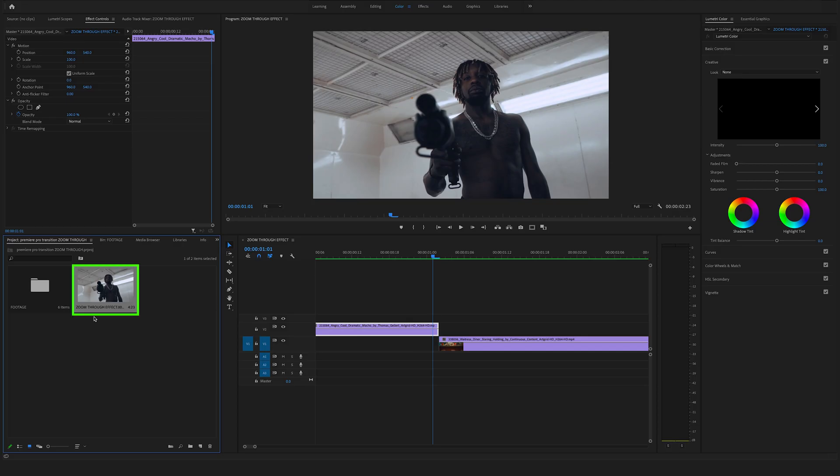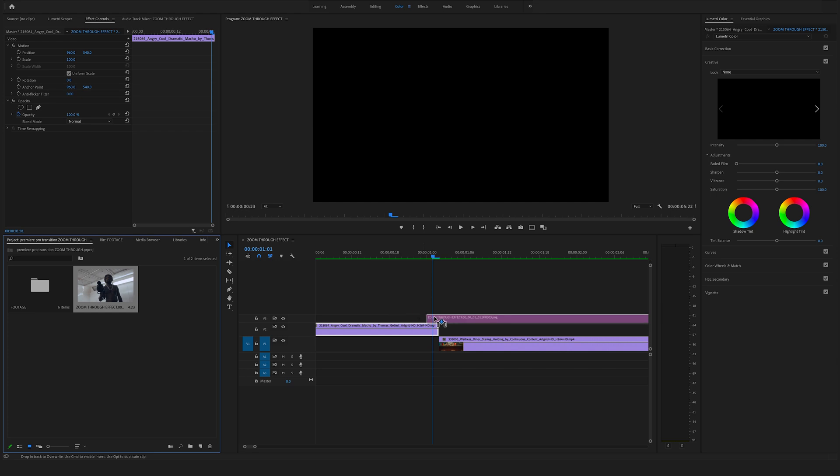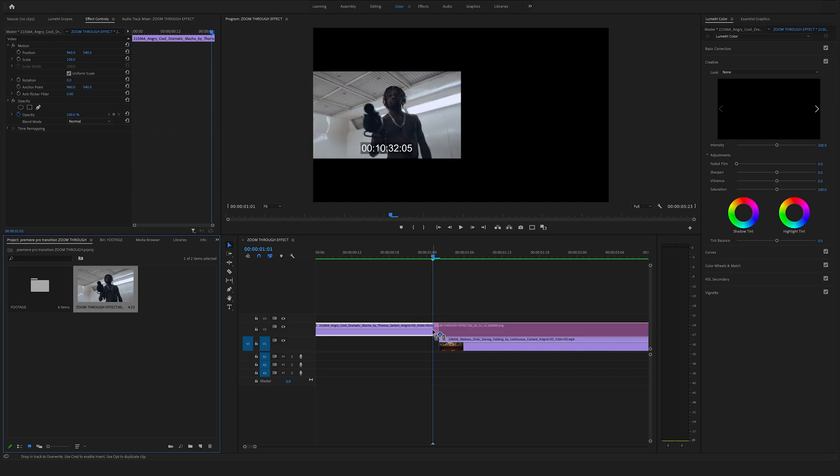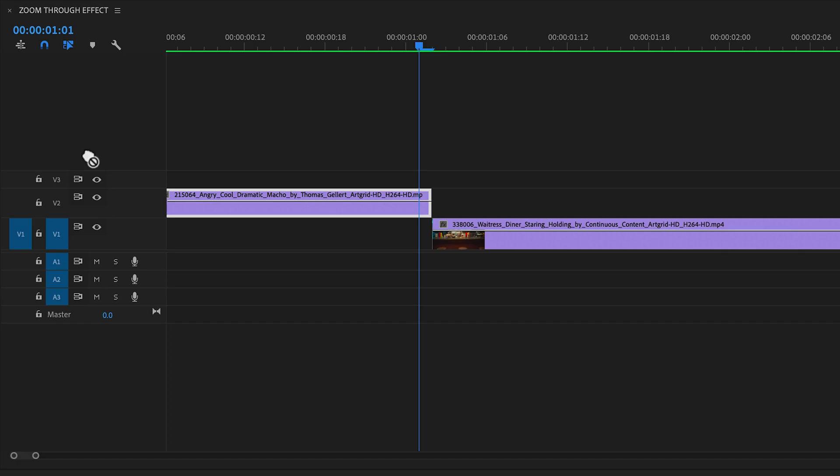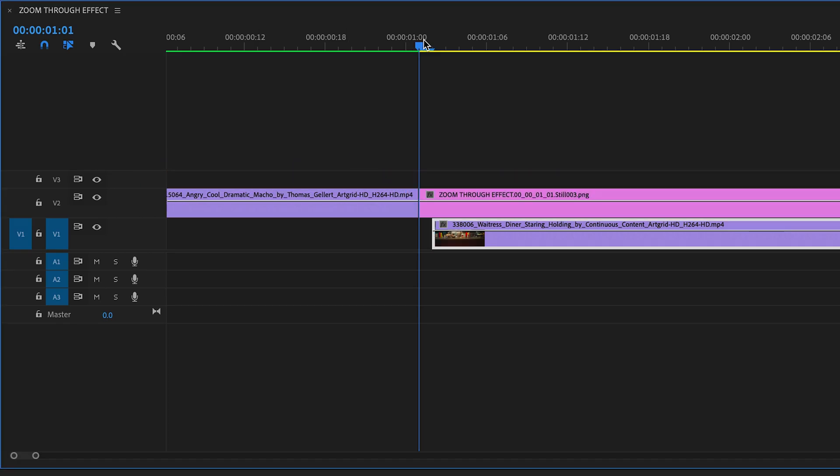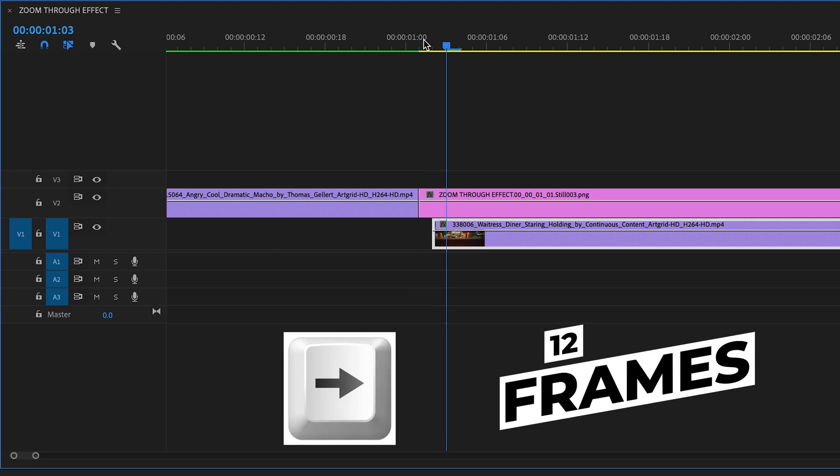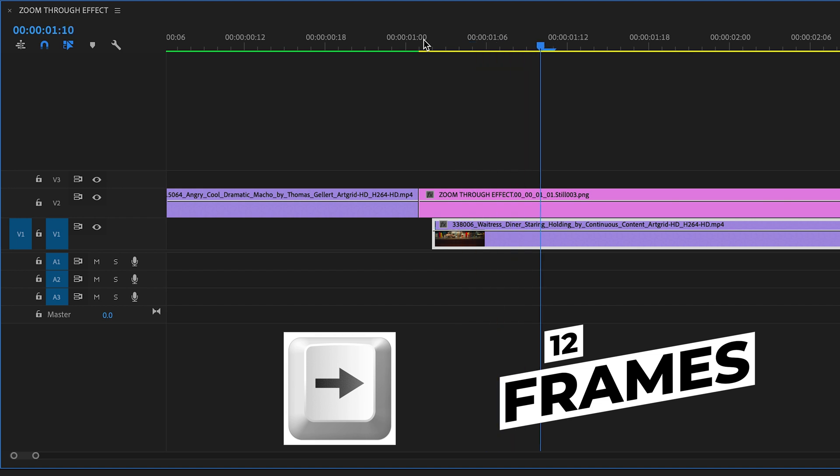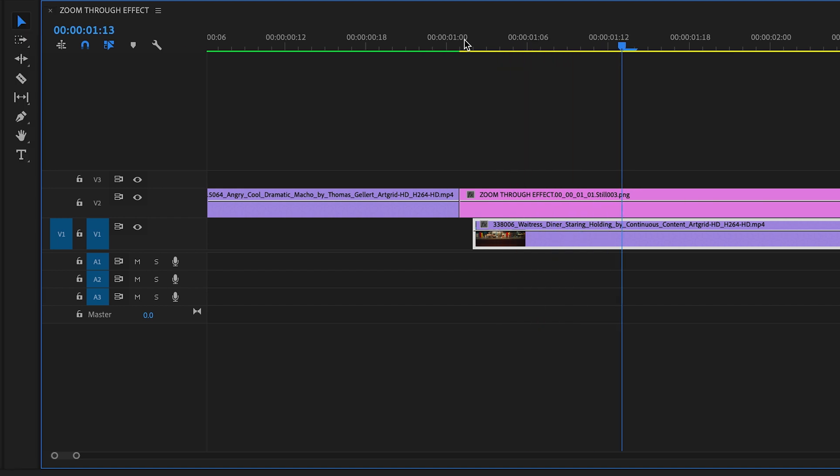Drag and drop the screenshot exactly into the timeline where you have exported your frame. Go 12 frames to the right by clicking the right arrow on your keyboard. Hit the C on your keyboard to select the razor tool or select the razor tool here in the toolbar.